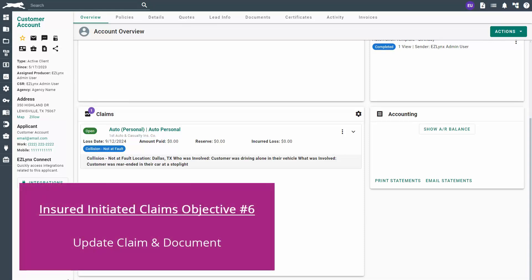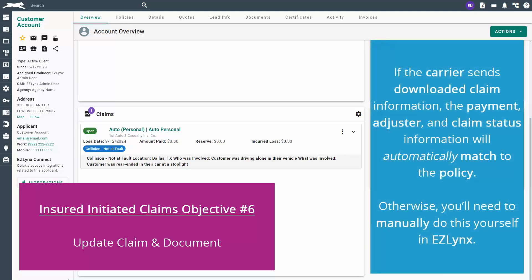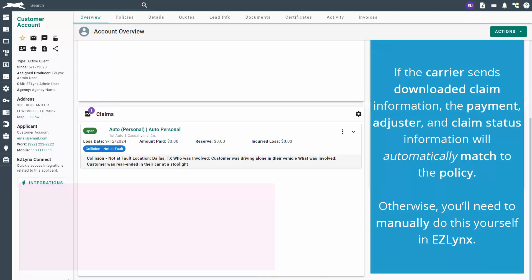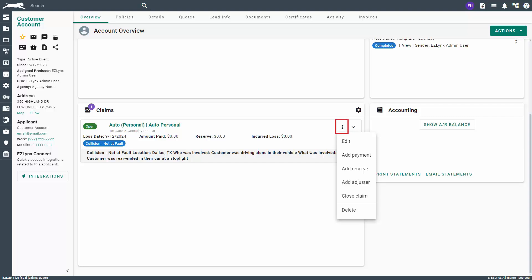The sixth objective is to update the claim with any missing details like adjuster and payment information. If the carrier sends downloaded claim information, the payment, adjuster, and claim status information will automatically match to the policy. Otherwise, you'll need to manually do this yourself in EasyLinks. To edit the claim or add new transactions, scroll down to the claim from the customer's overview tab and click on the More Actions button next to it. You can choose to add payment, add reserve, or add adjuster as you receive this information.